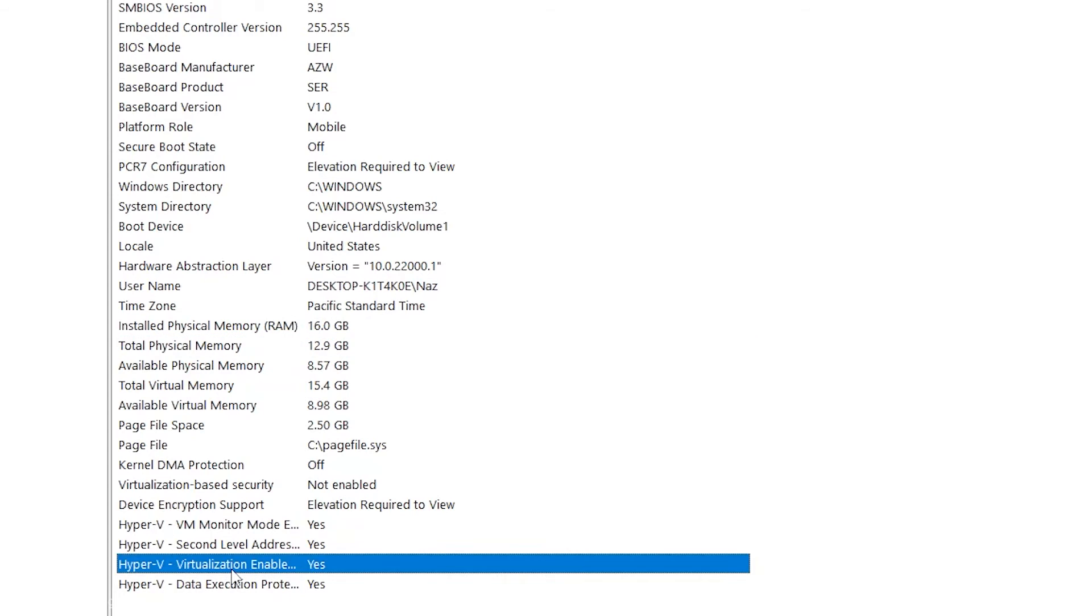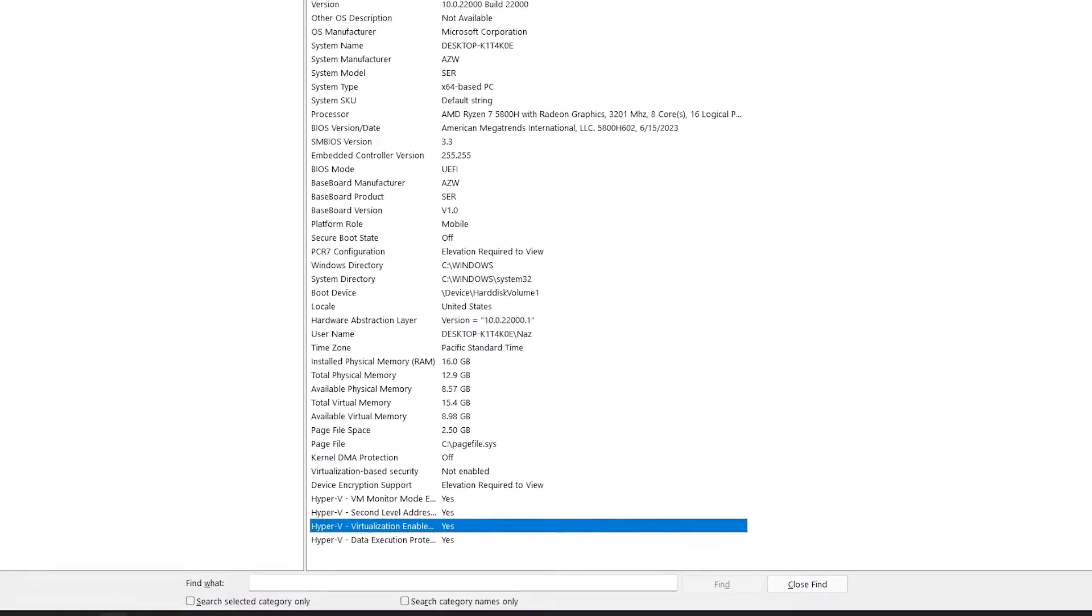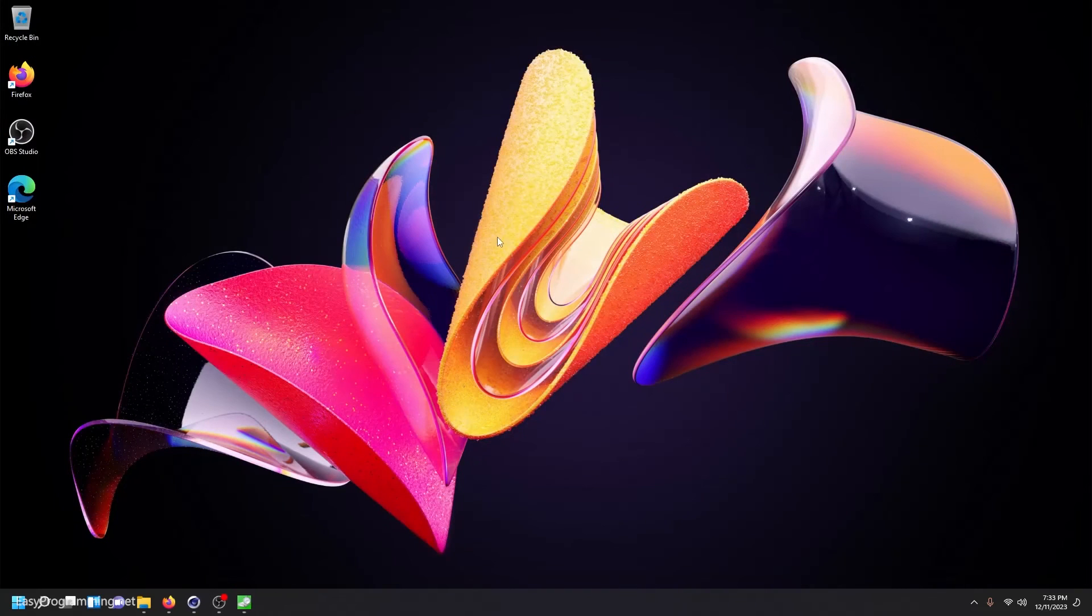And it does look like virtualization is enabled, which is cool. I'm not planning on using it here, but it's a good option to have. Okay. So I'll close this.